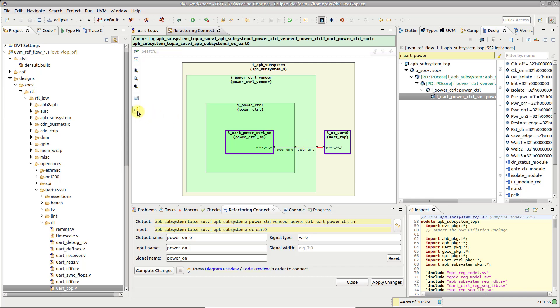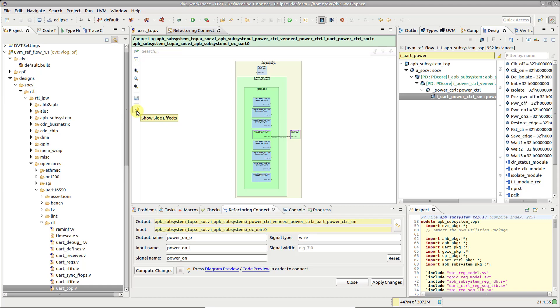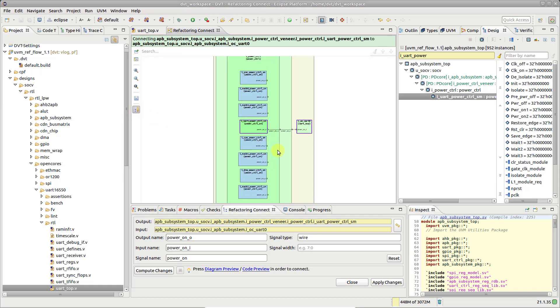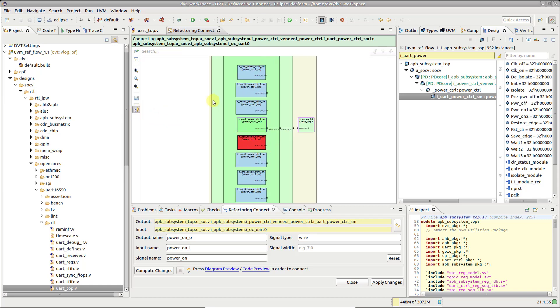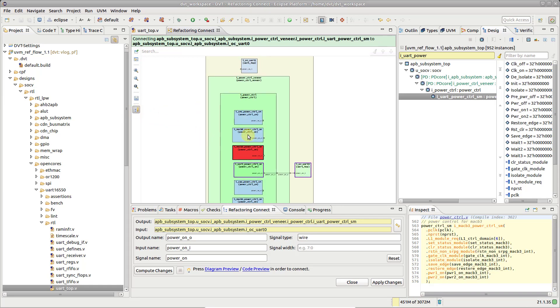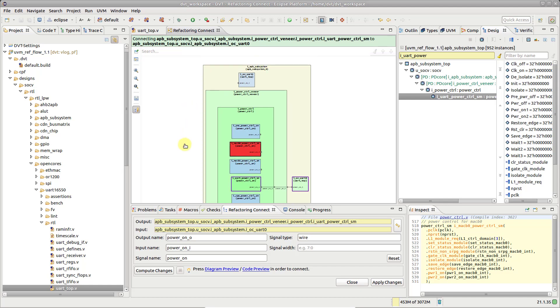Press the Show Side Effects toolbar button to inspect instances situated elsewhere in the design hierarchy but affected by the refactoring.